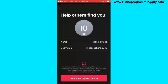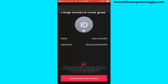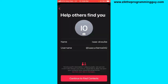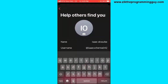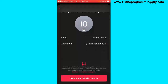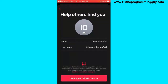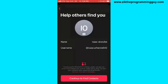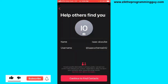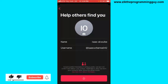Here you can add a name and give your profile a name. You can also choose to either change your username, which is automatically created for you, or you can go with the one provided. Click on 'Continue' to find contacts.